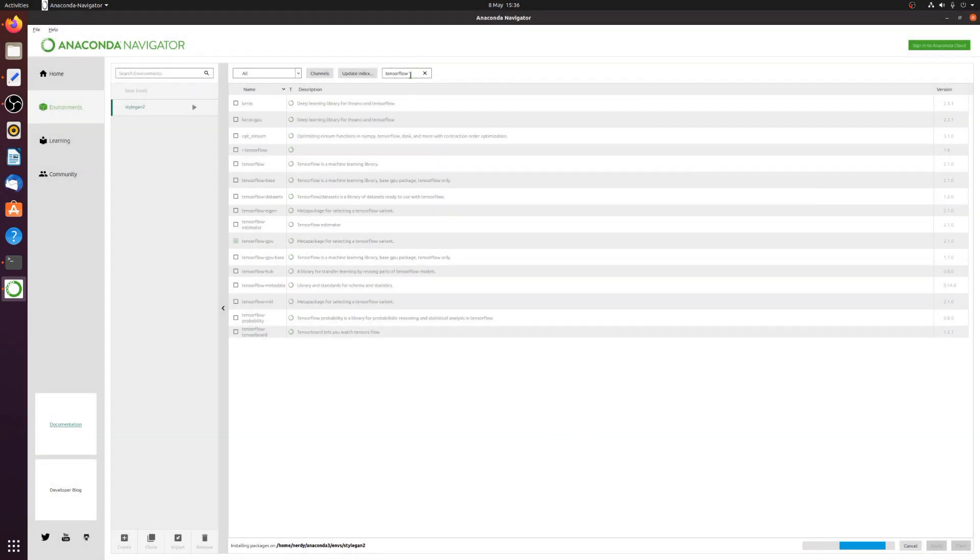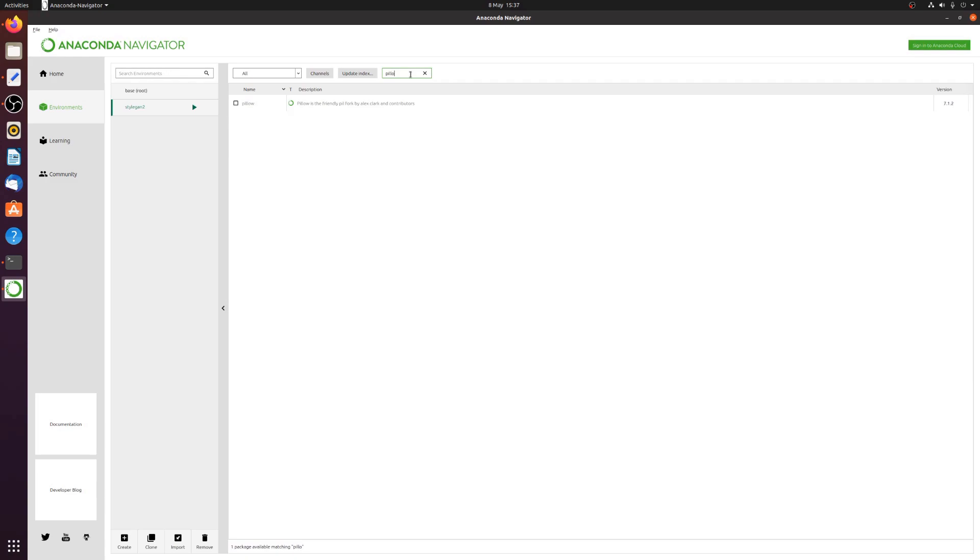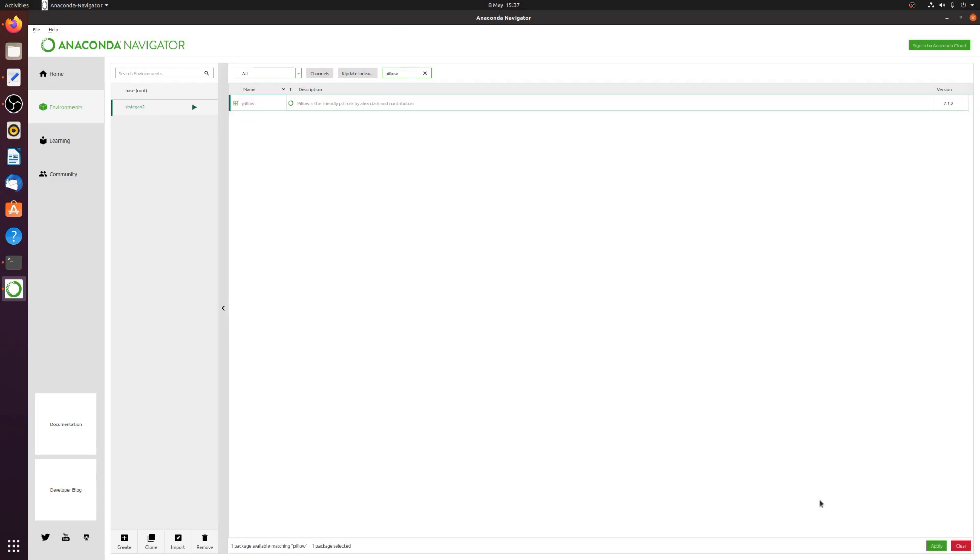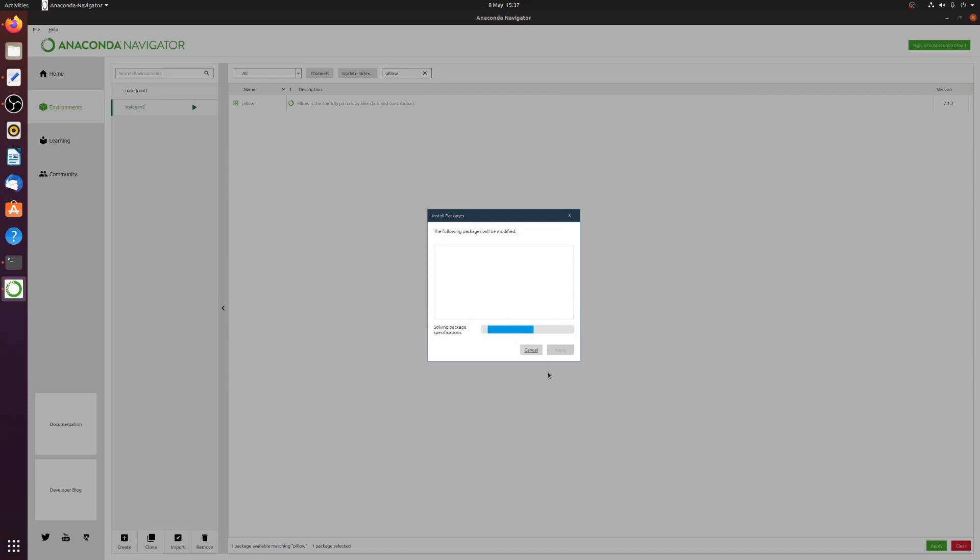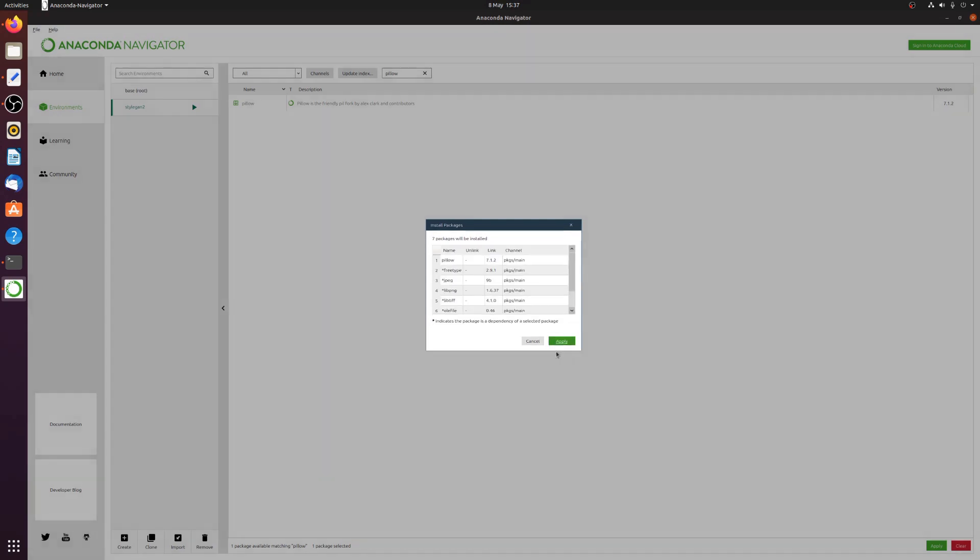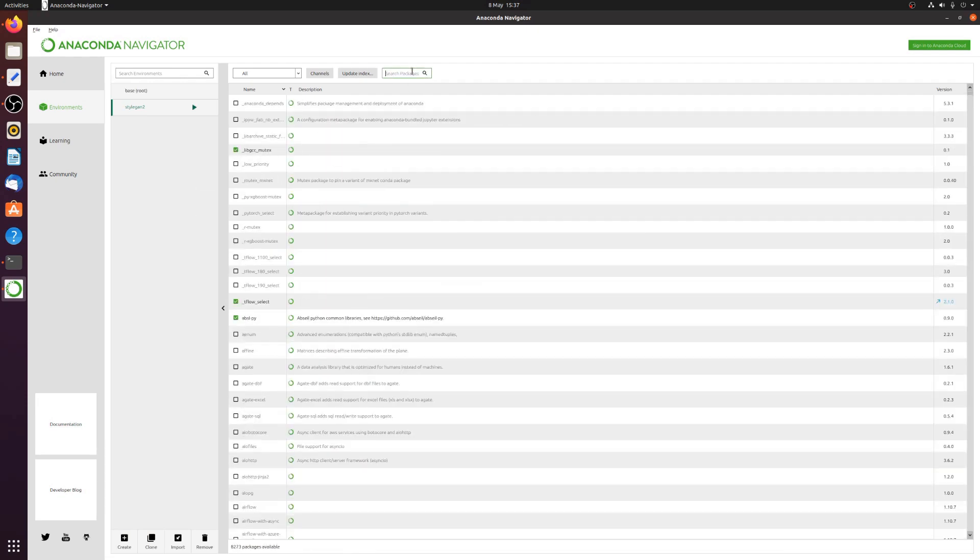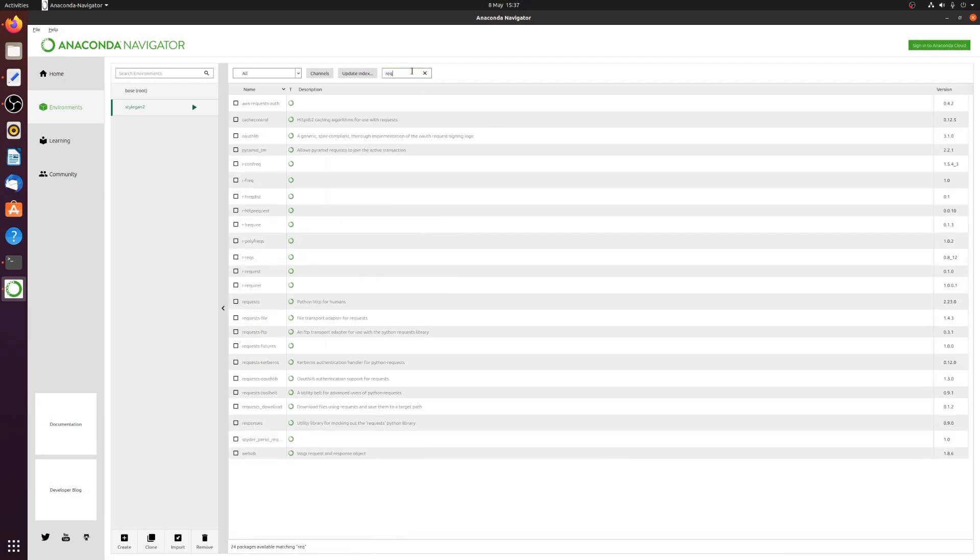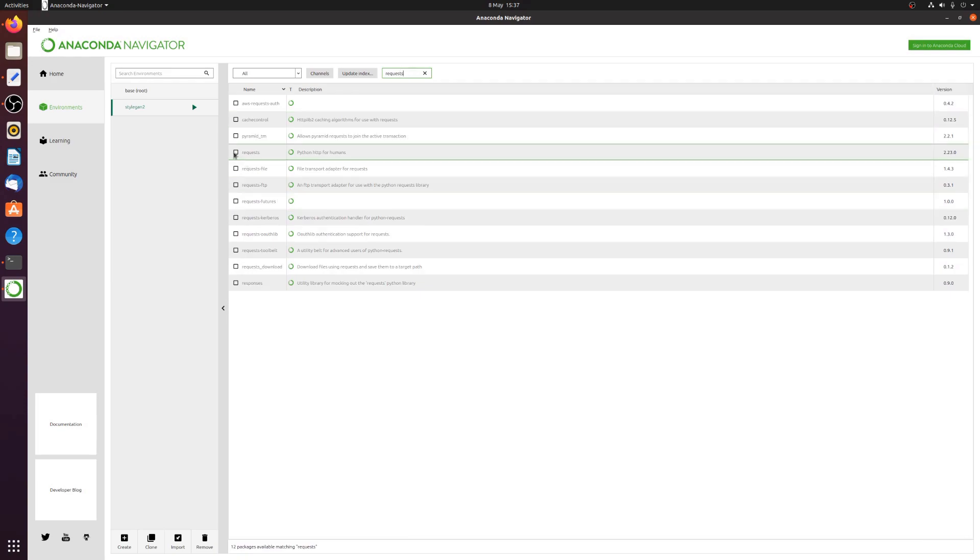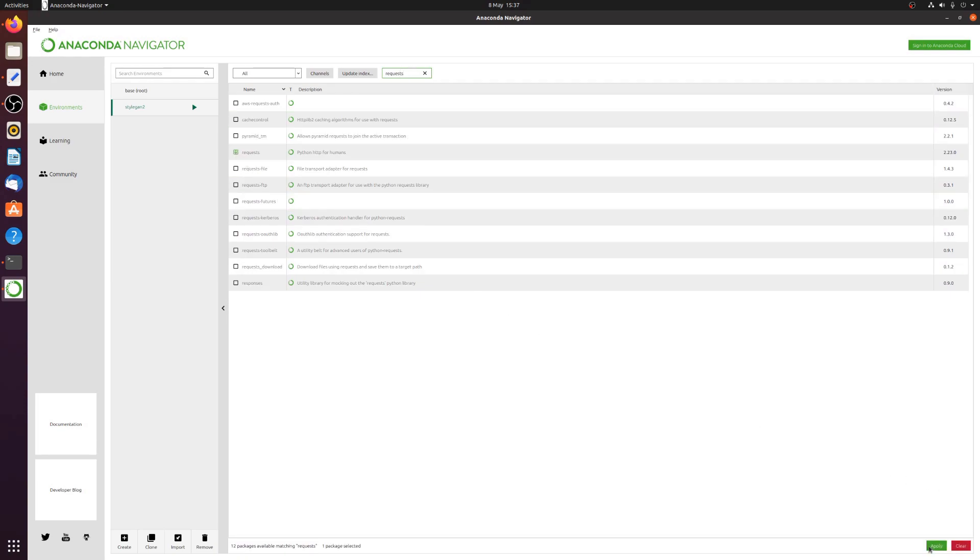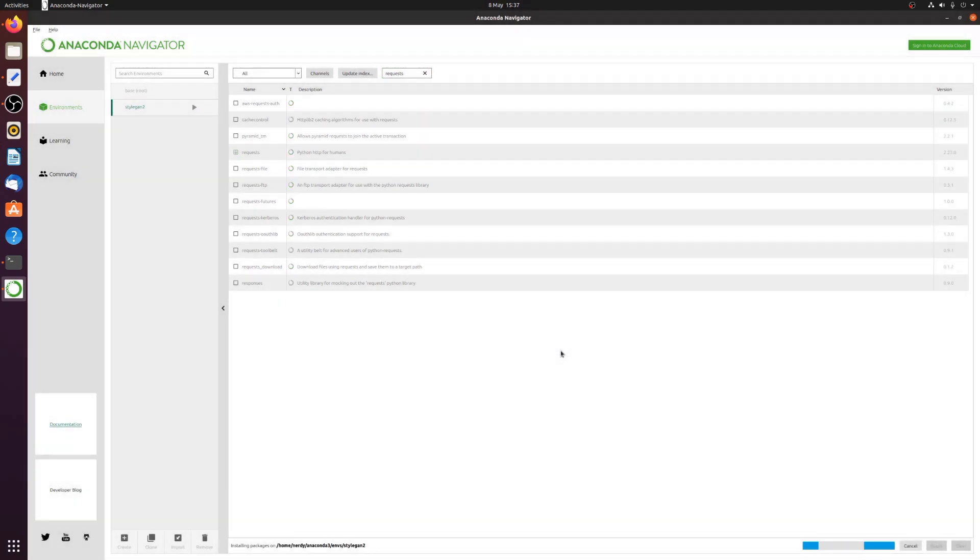And then once that is installed, we can run Pillow as well. Okay. So we'll have the default version of Pillow. And then also the default version of Requests. Requests is in there somewhere. There we go. There we go. A couple of seconds.